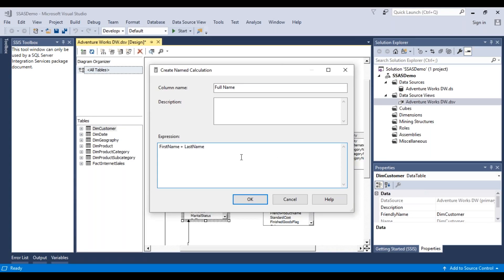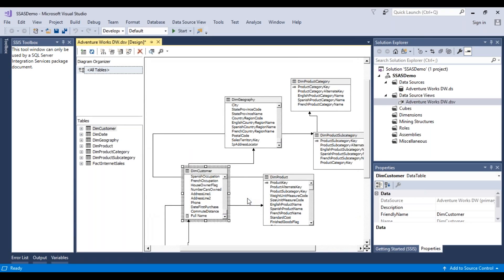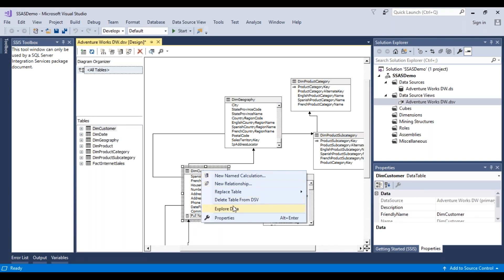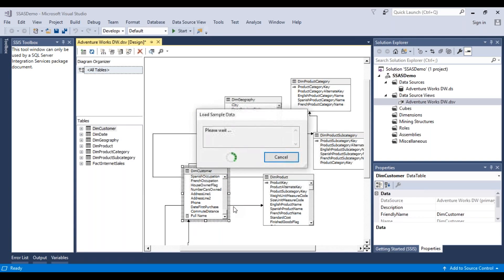So this is a simple transformation that we are doing. Click OK, and now you'll see that one more column called 'full name' has been added to the dim customer table. There is a symbol on it indicating that it's a named calculation. Now if we right-click on this and do 'Explore Data'...